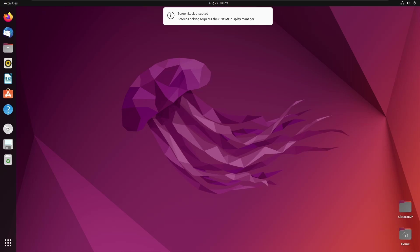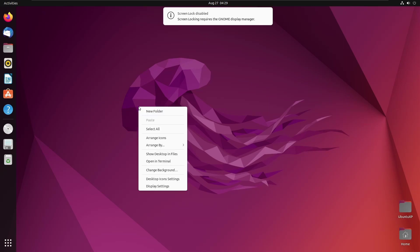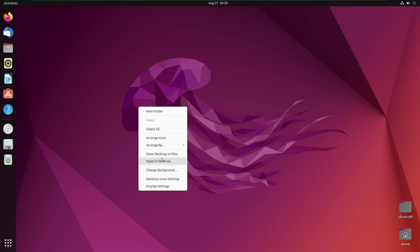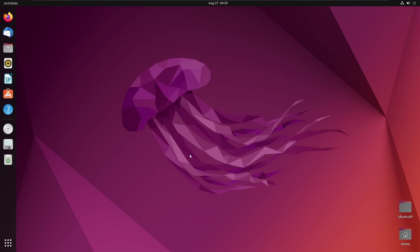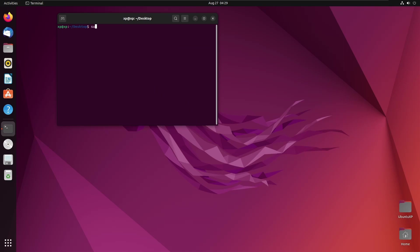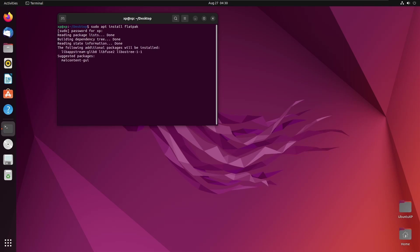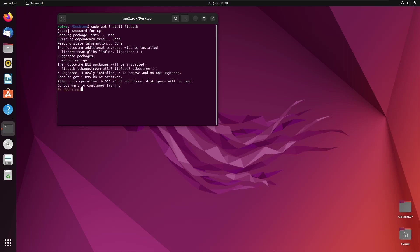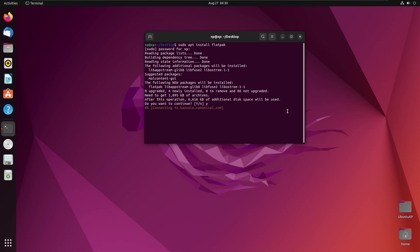The first thing we're going to need to do is install Flatpak. To do that we need our trusty terminal. So the first thing we need to do is run: sudo apt install flatpak. Let that install for us — say yes to everything, it may or may not ask for confirmation.